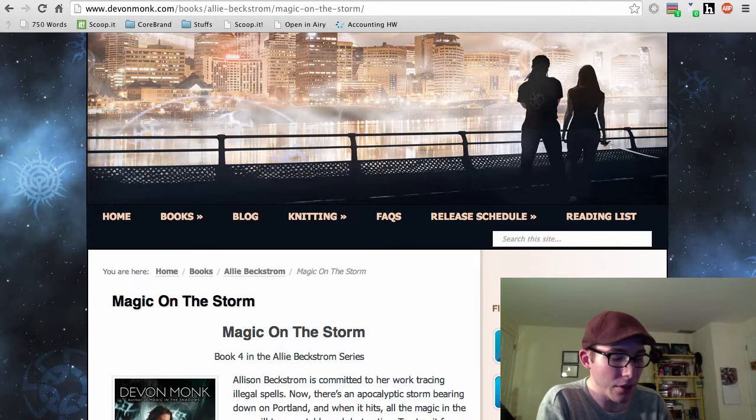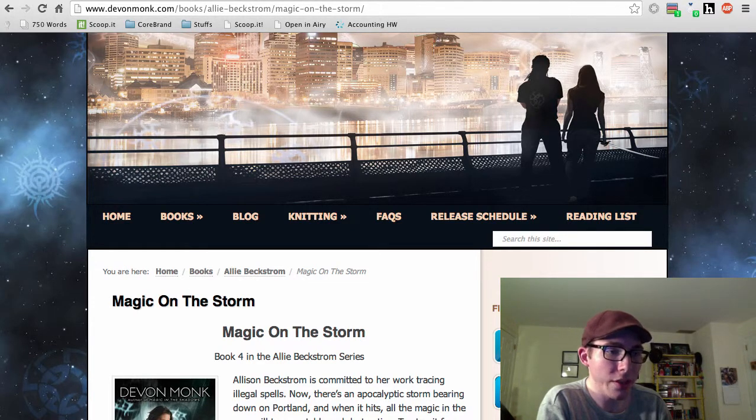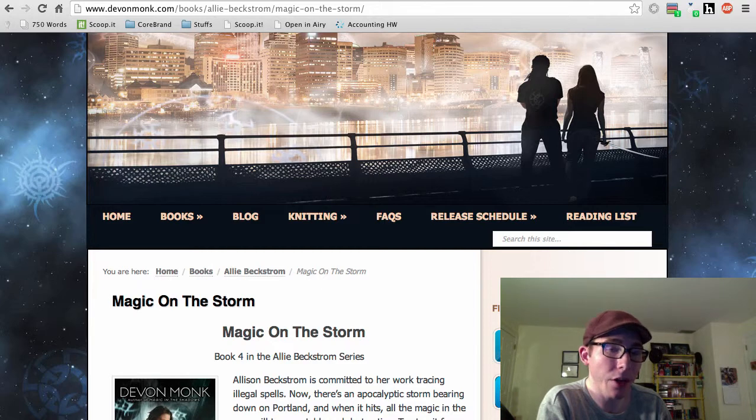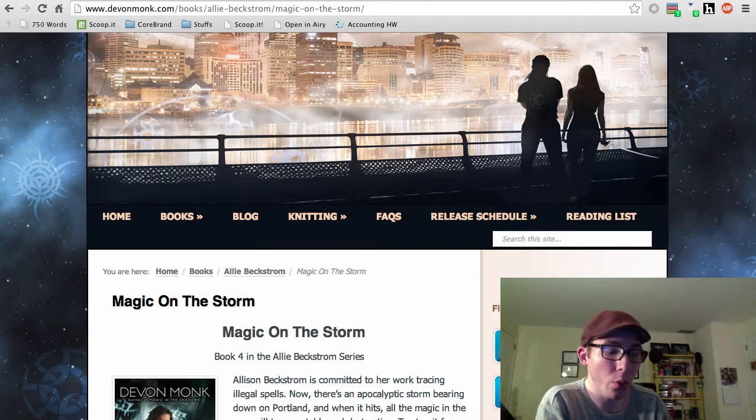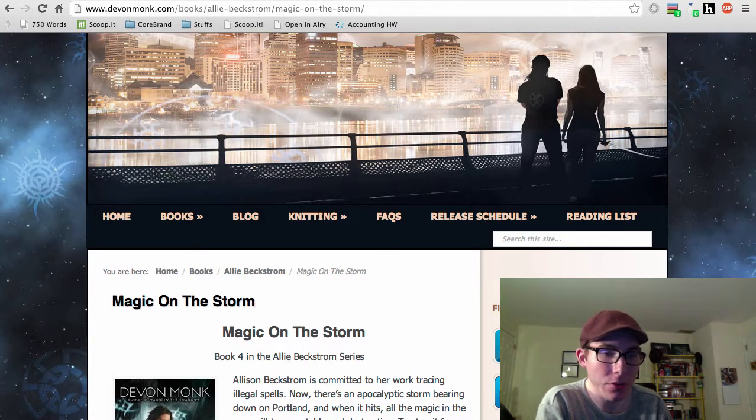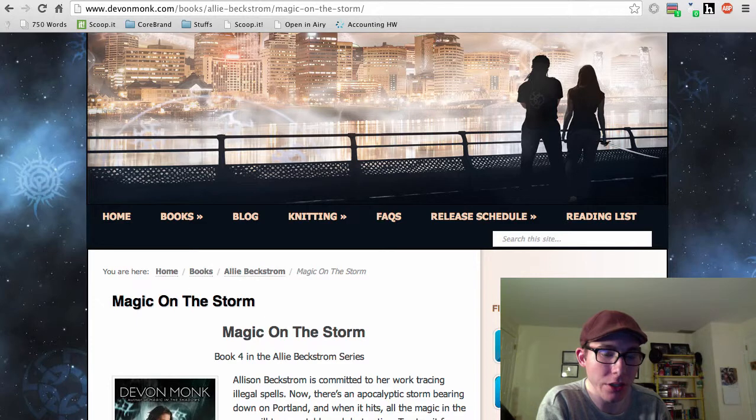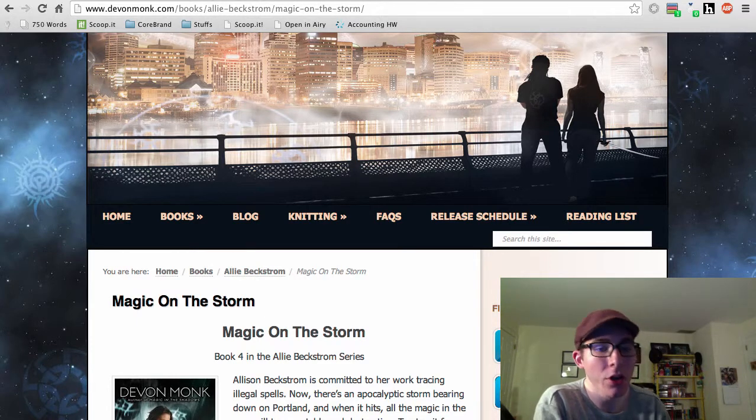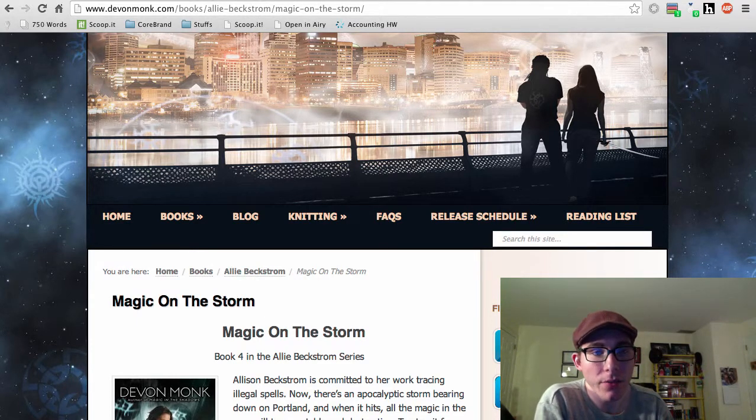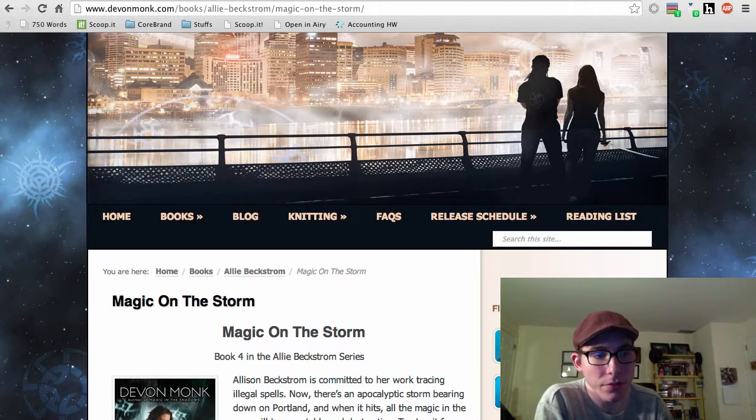This one really digs into just what is the Authority capable of, and what will they do when it comes to controlling magic, protecting magic, and dealing with magic users, both in the Authority and from without.